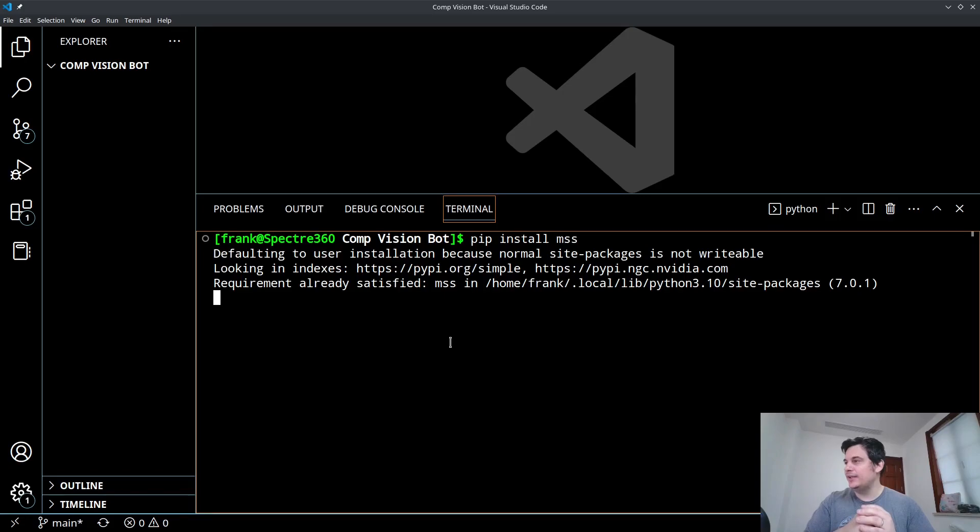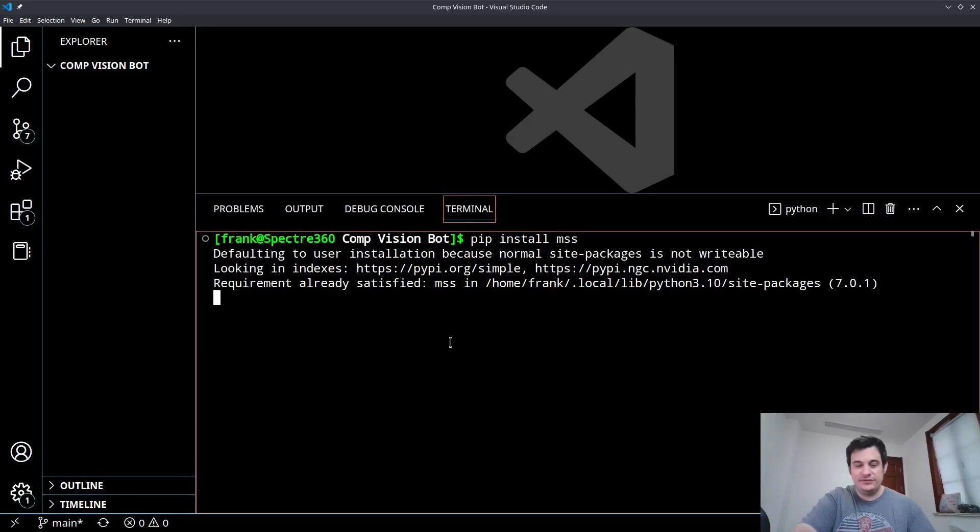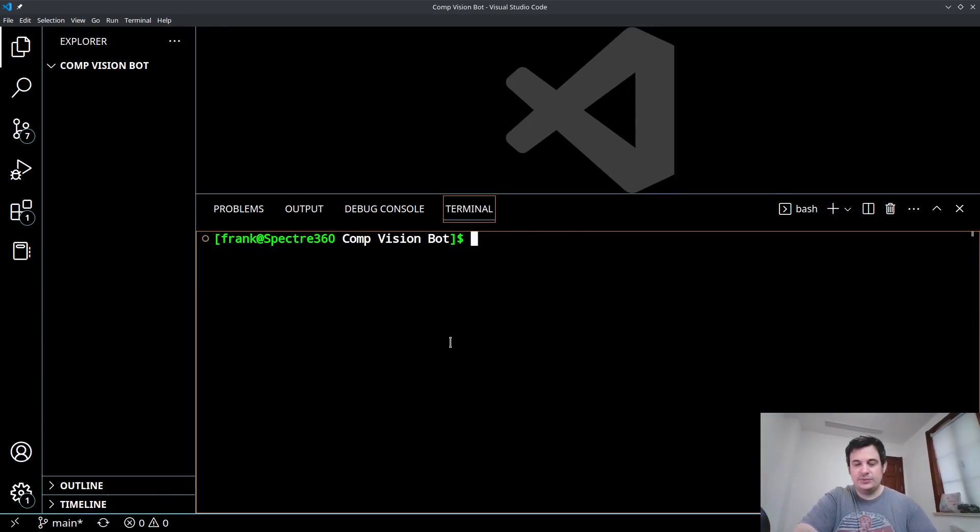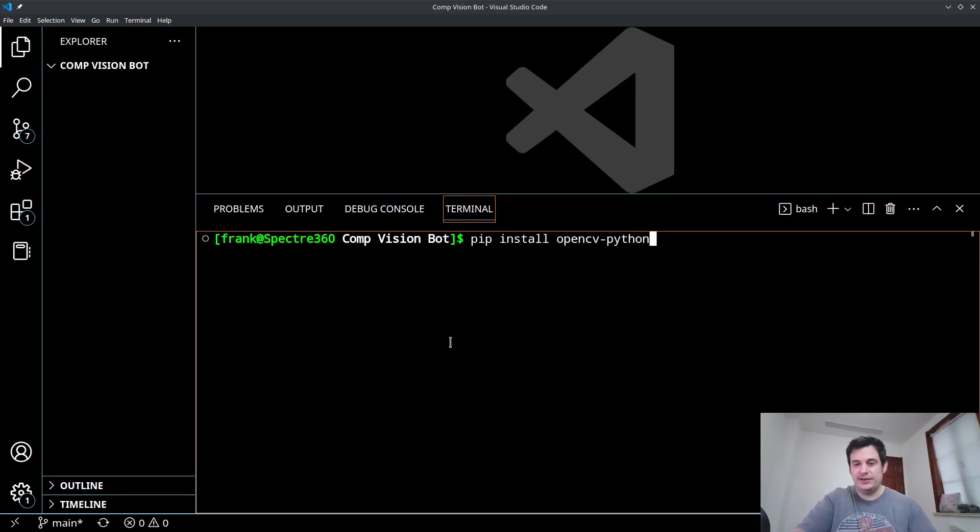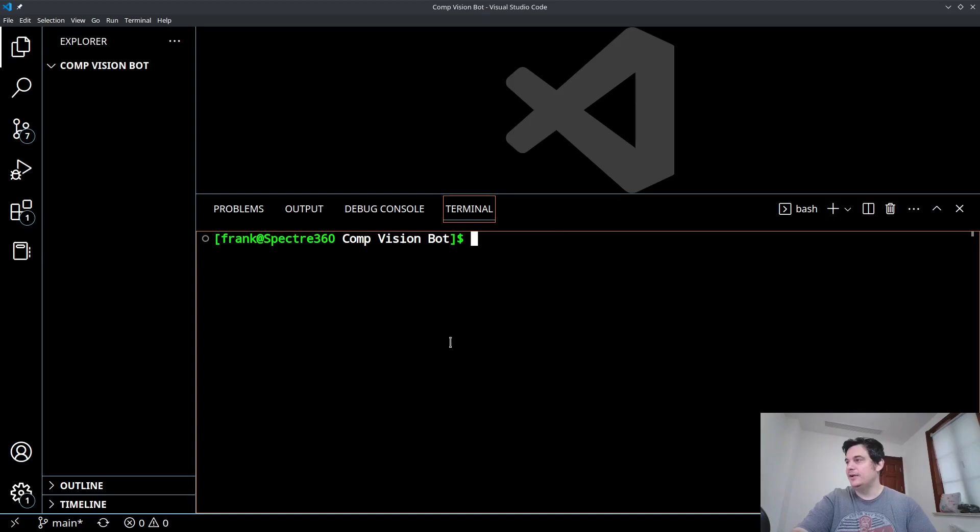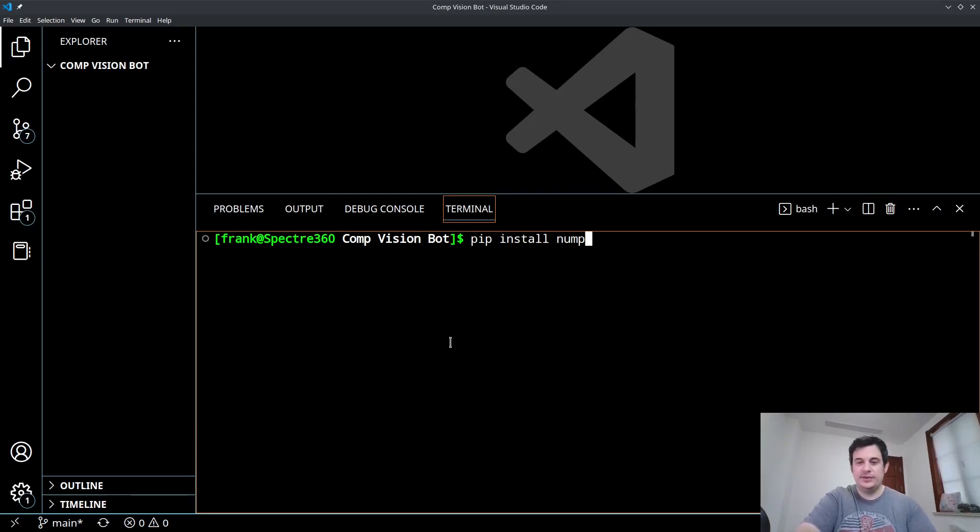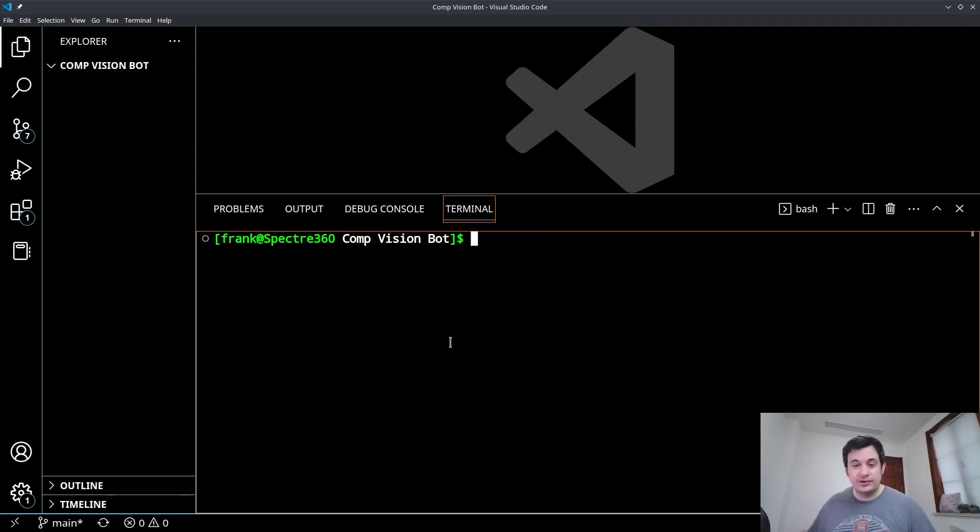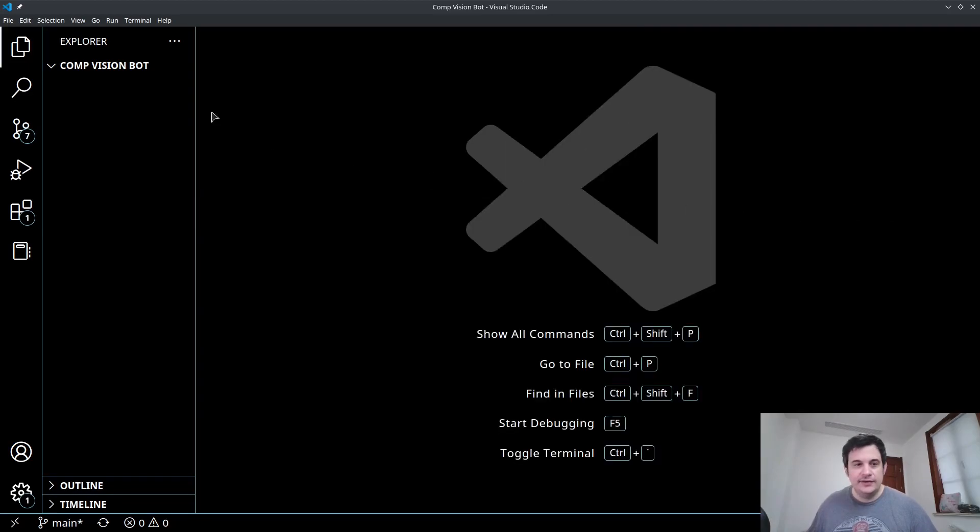You're going to want to install OpenCV. So you're going to want to do pip install opencv-python. Make sure you have the dash python there. You're going to want to have NumPy. So pip install numpy. And we're going to be using a few other standard libraries. Those are all the installed libraries that we're going to need. So let's get started.